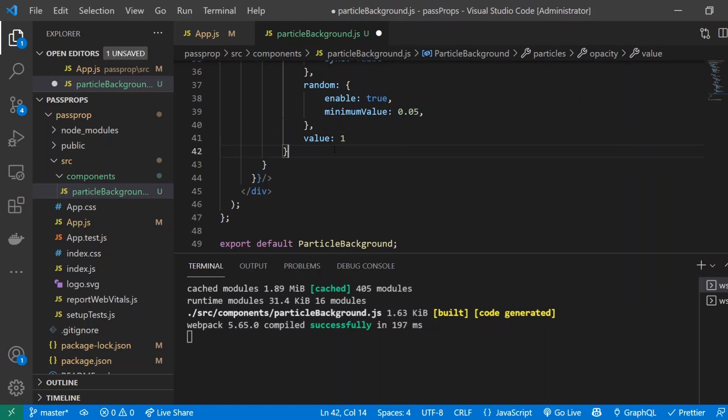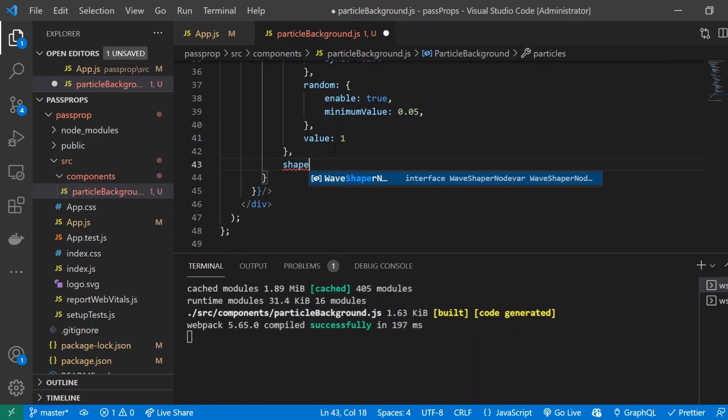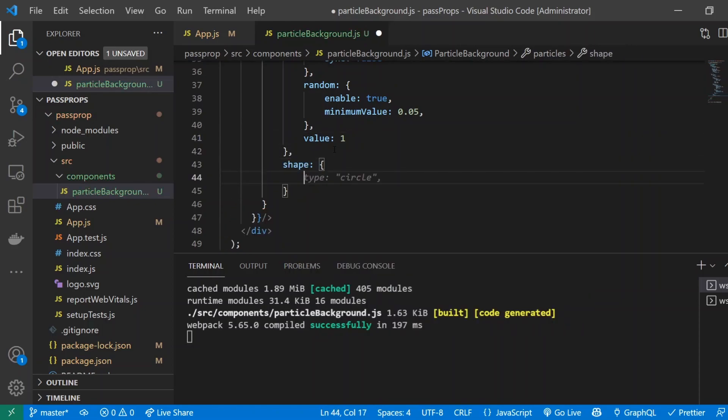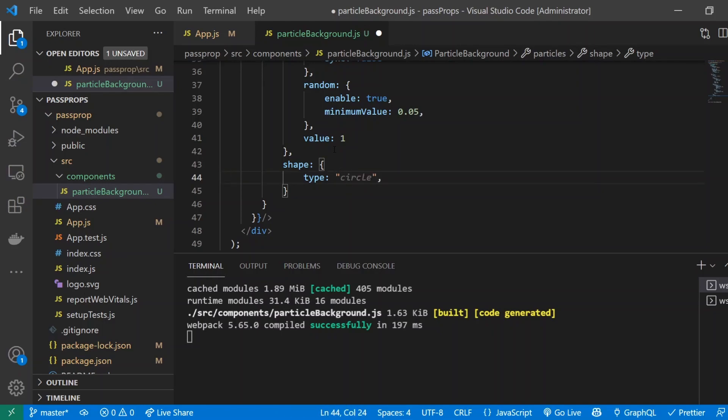Cool. So next thing we're going to talk about is called shape. You can pretty much guess what shape is going to be. Shape is just going to be the actual shape of the individual particles. So we can do circle. We can do square. Or we can do triangle. Those are the only shapes that I've found that work. And they look pretty good. So I'm just going to go ahead and use circle.